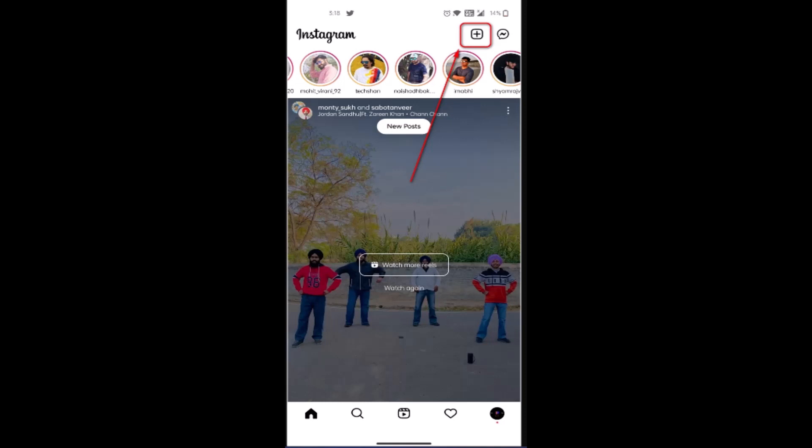First, you need to log in to your Instagram account. After you log in, you'll be directed to the home page. On the home page, you need to click on the plus icon located in the top right corner.